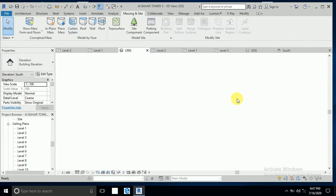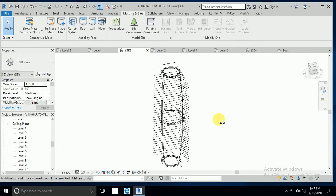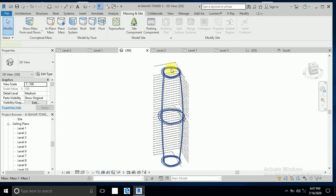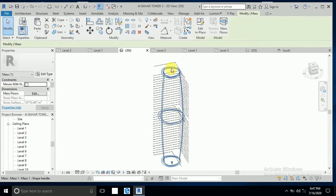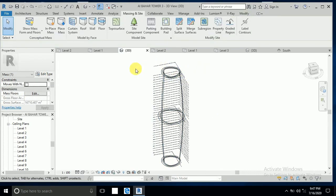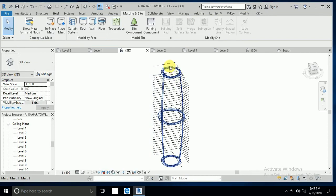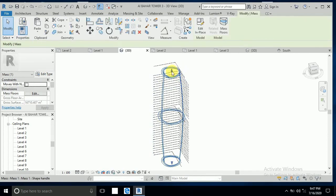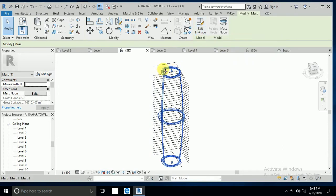And click this one and click this model. Now I don't click on edit in place, I click just here and mask floor.